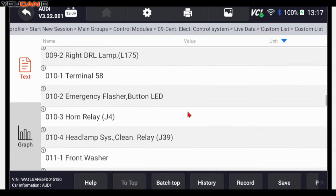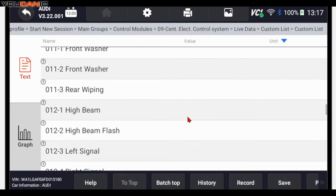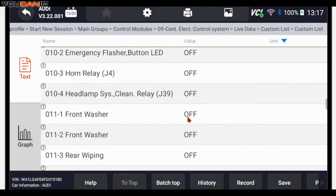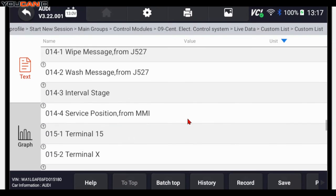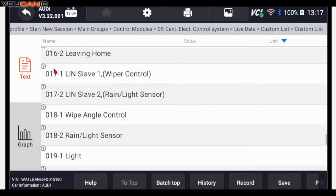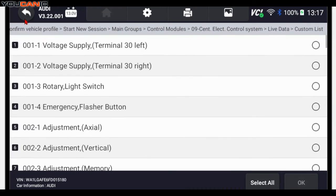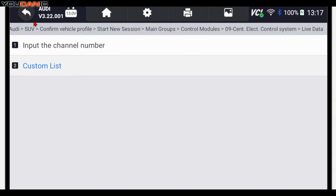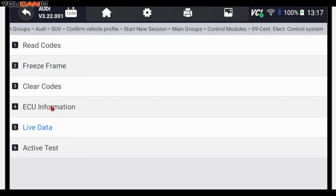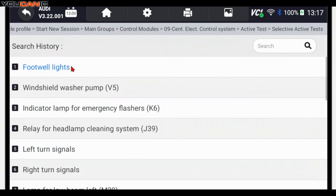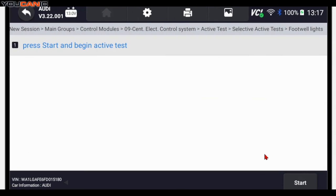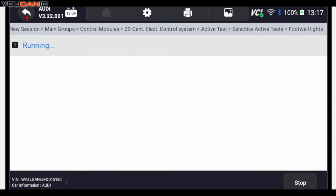Now I will also show you how you can actually use the scanner to activate those different components. So if we go back here and go back one more time, go back up again, go to active tests, and go to selective active tests, you can see the different things. Footwell lights, you can turn those on and off. For example, you press start, the footwell lights turn on.